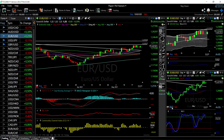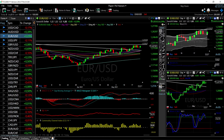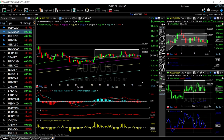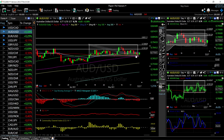Technically, the indicators kind of favor the downside at this point. The MACD is right on the signal line, the RSI is bearish, the CCI is fairly bullish, and the stochastic is bearish. We're right in the middle of the Bollinger Band, so we need a clear signal on where to go in this currency pair.